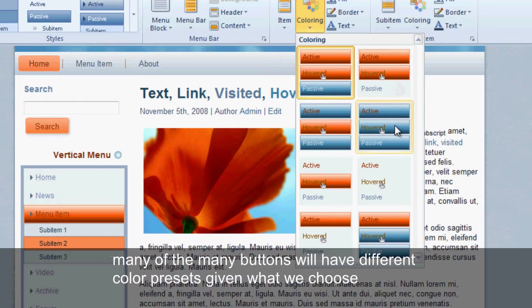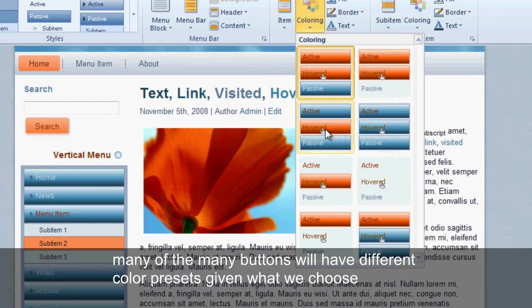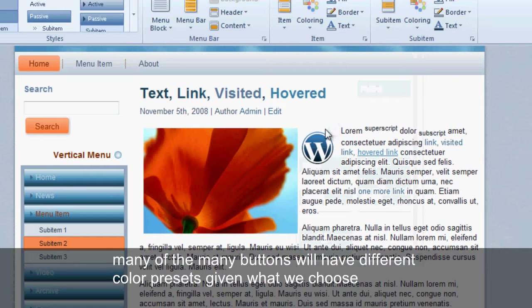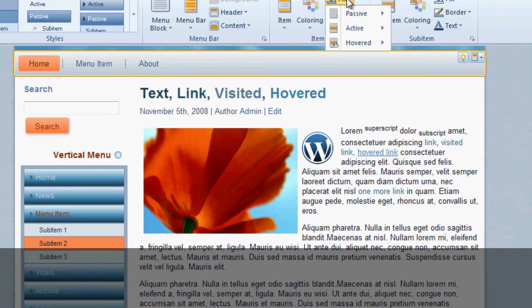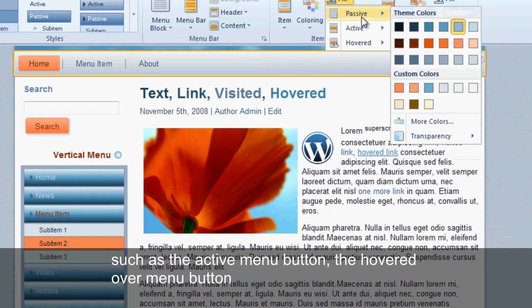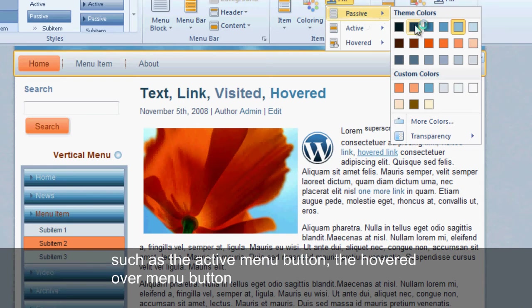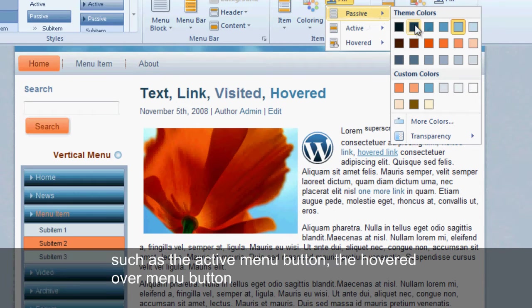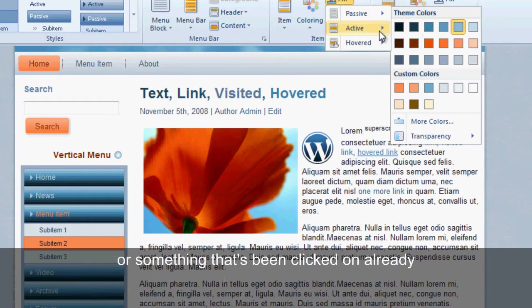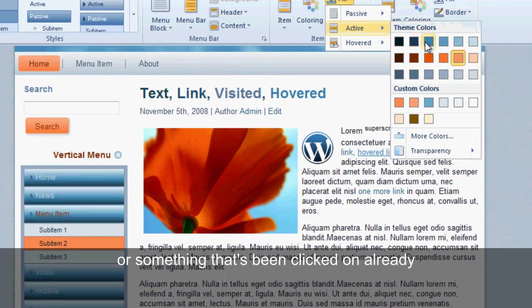Many of the menu buttons will have different color presets depending on what we choose, such as the active menu button, the hovered over menu button, or something that's been clicked on already.